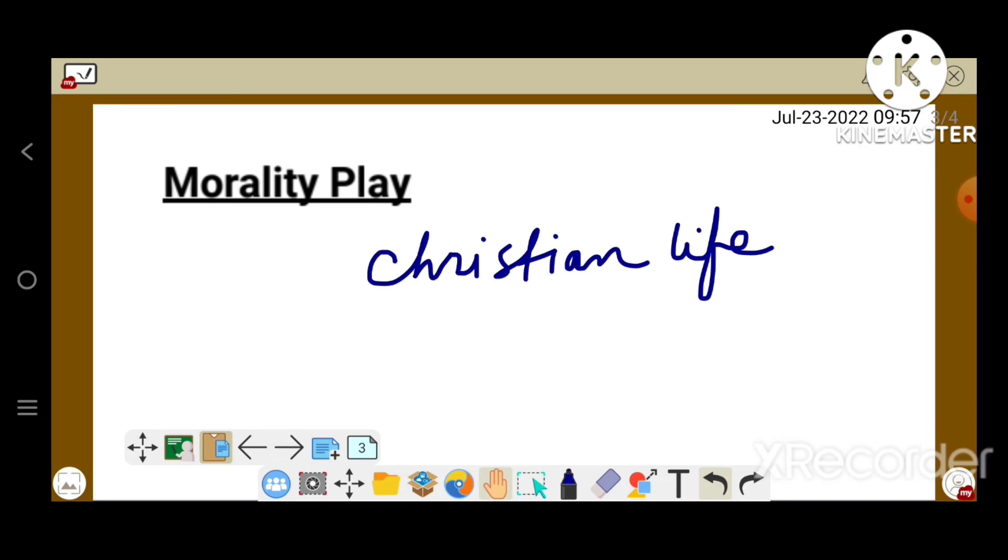The best known morality play is the 15th century Everyman, which is still given an occasional performance. Other notable examples written in the same century are the Castle of Perseverance and Mankind.